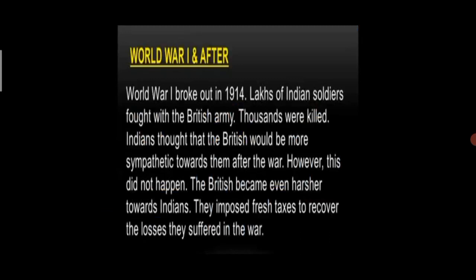Our next topic is World War I and After. World War I broke out in the year 1914. Lakhs of Indian soldiers fought with the British army, and thousands were killed. Indians thought that the British would be more sympathetic towards them after the war. However, this did not happen. The British became even harsher towards Indians and imposed fresh taxes to recover the losses they suffered in the war. Mahatma Gandhi came back to India from South Africa in the year 1915, while World War I was still going on.